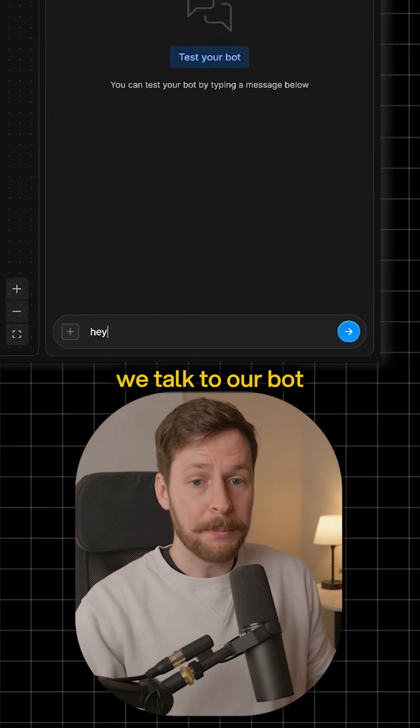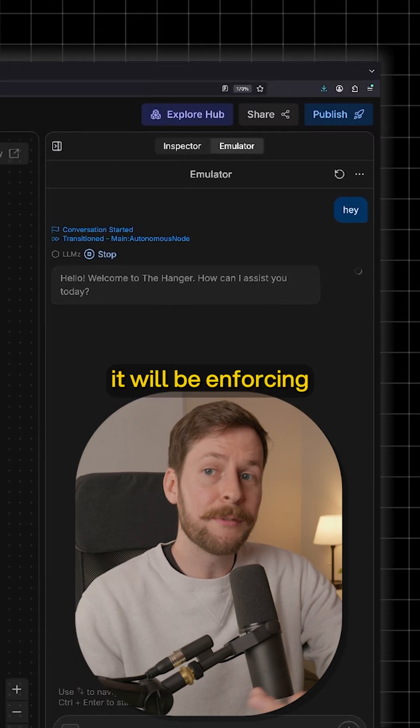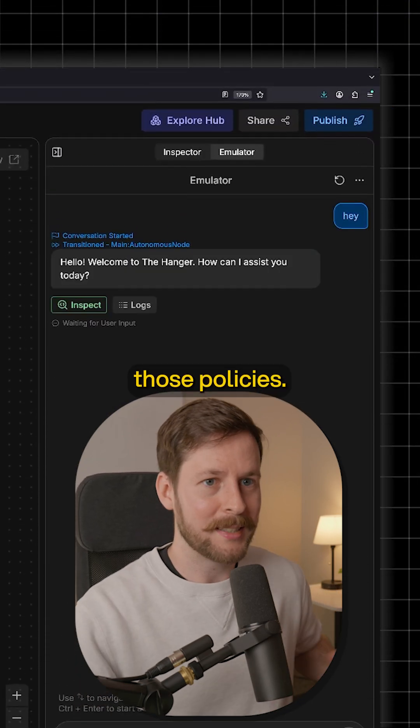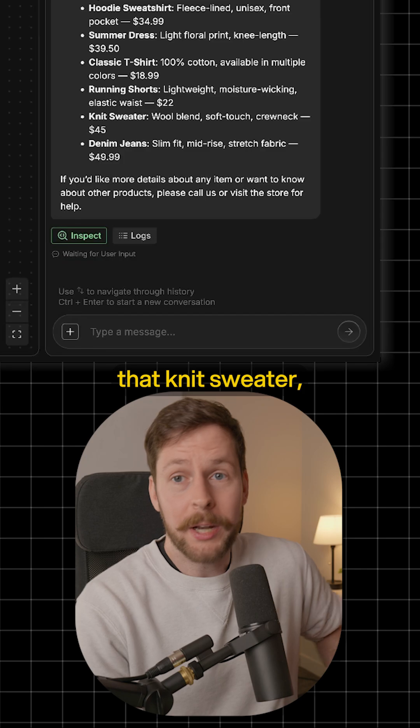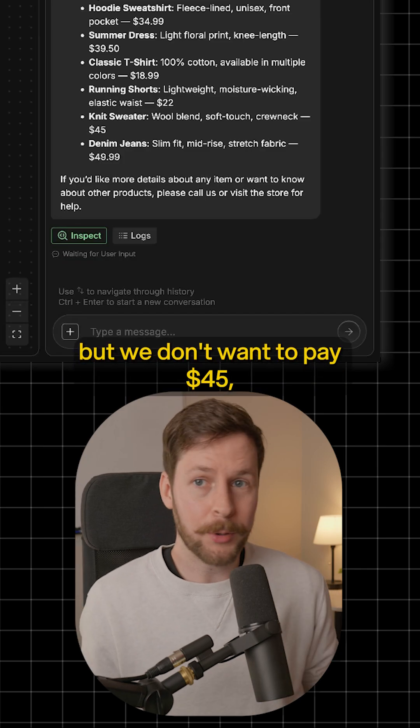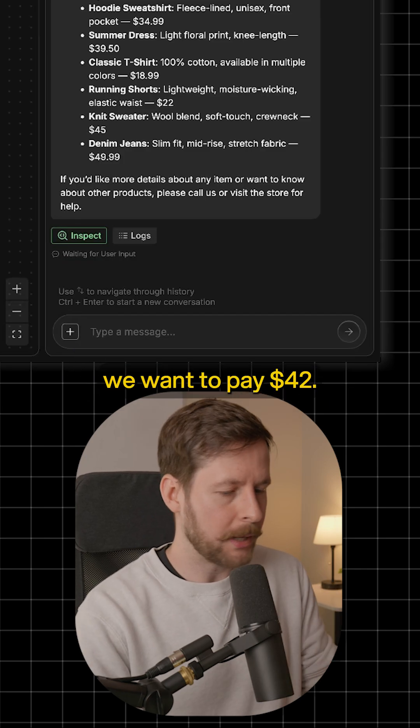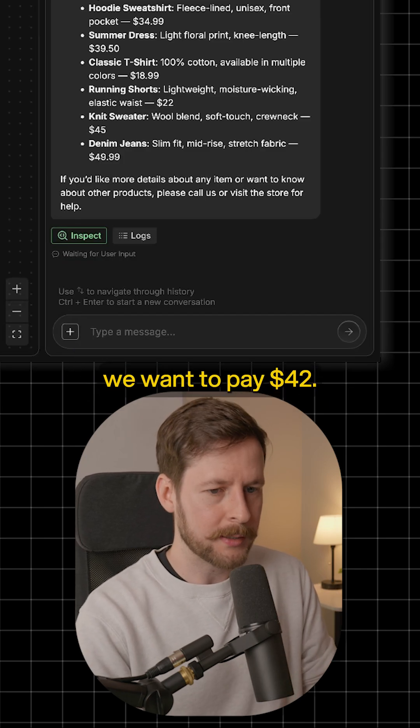Now, anytime we talk to our bot, it will be enforcing those policies. And say now that we want to grab the knit sweater, but we don't want to pay forty-five dollars. We want to pay forty-two dollars.